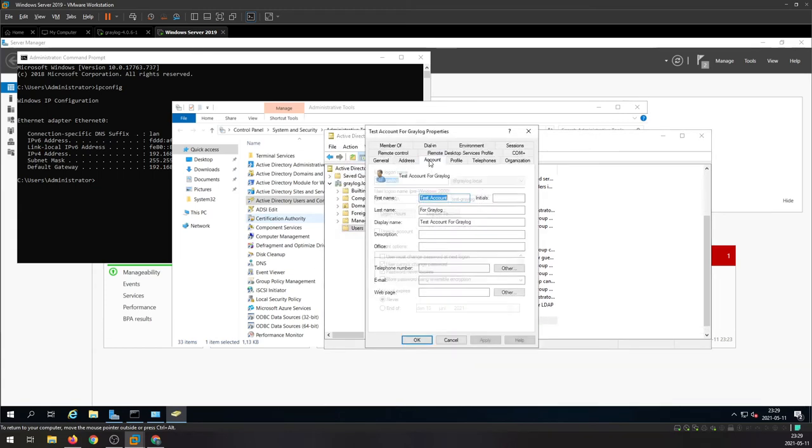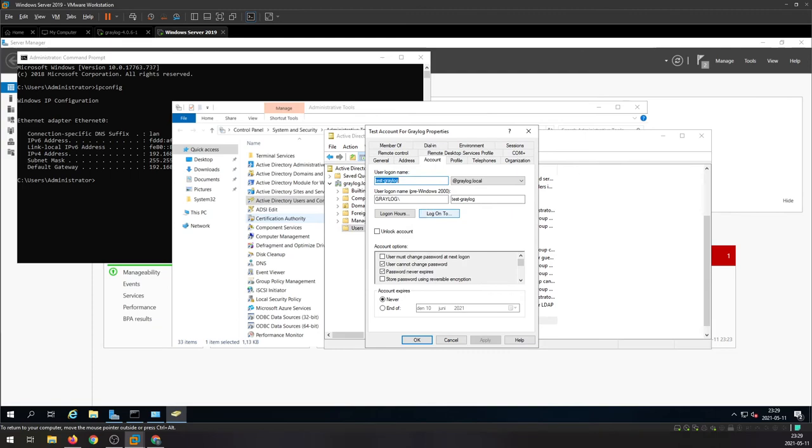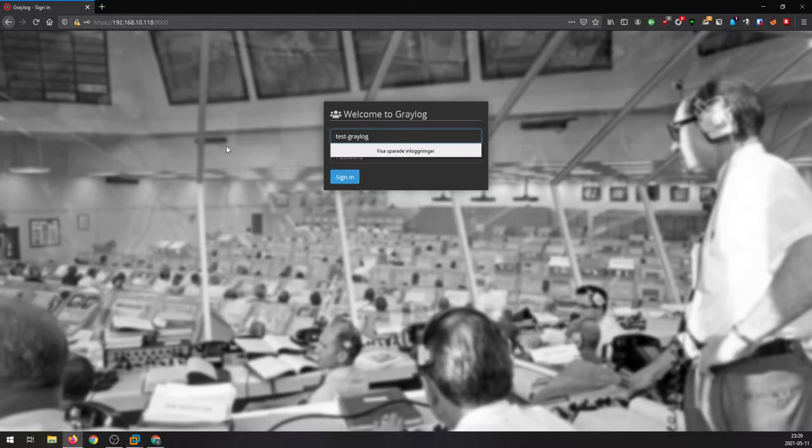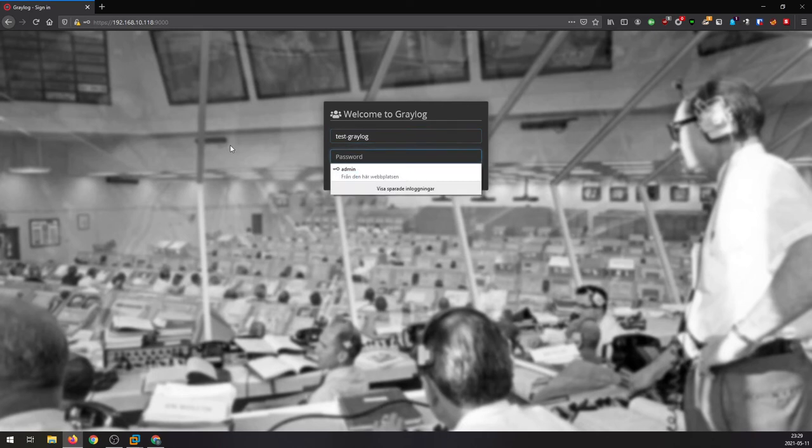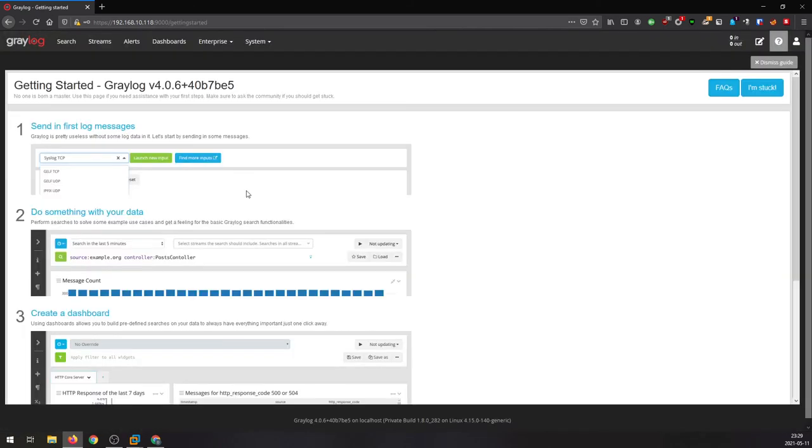Now let's try to log in with this account on the Graylog interface because it should be syncing between Active Directories. Alright, and it works perfectly.